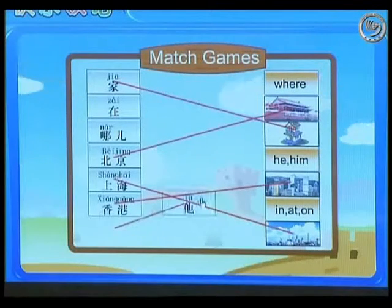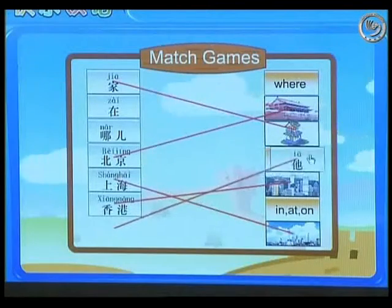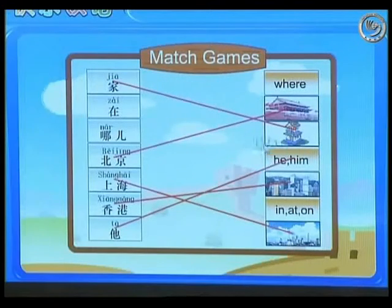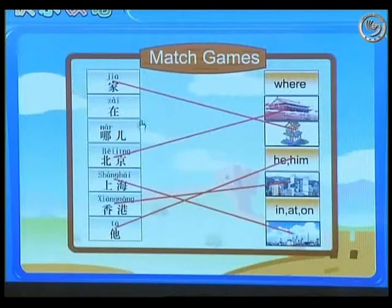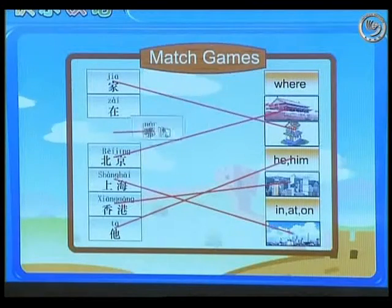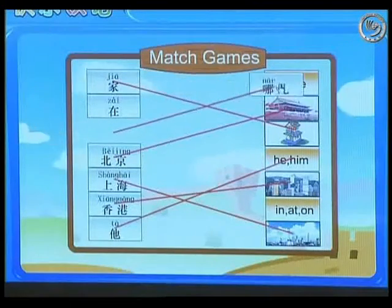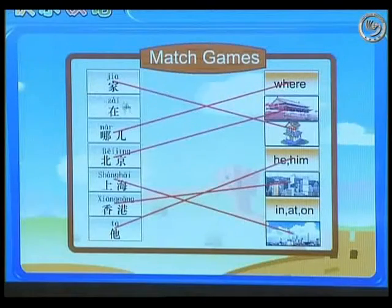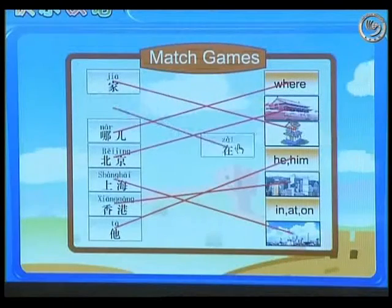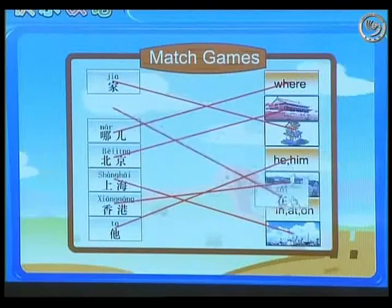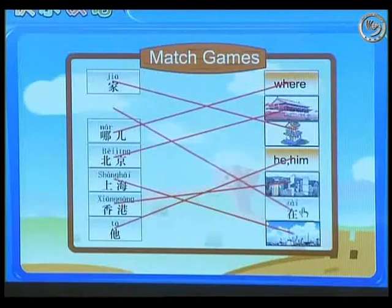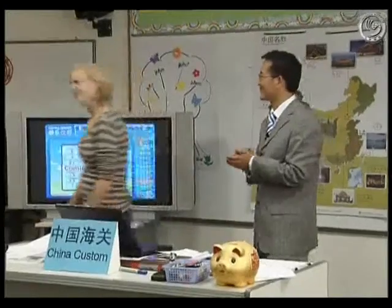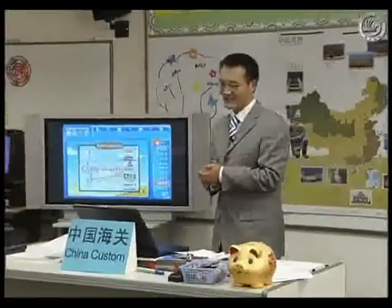香港, 她 — it's fine. Right here. Congratulations.